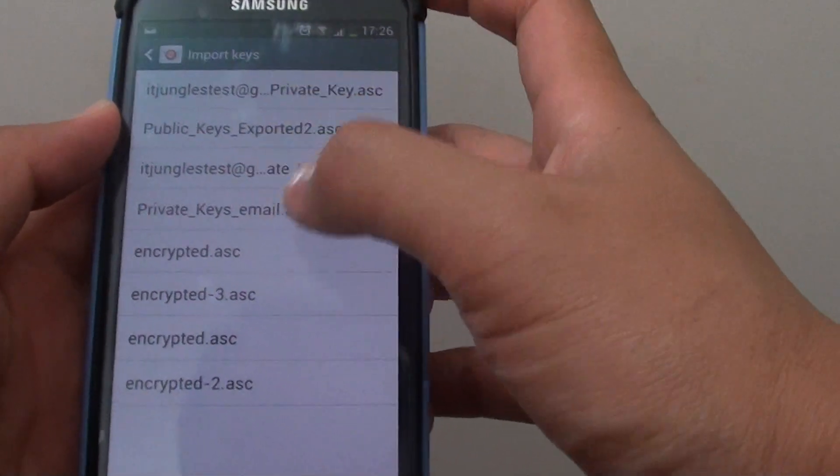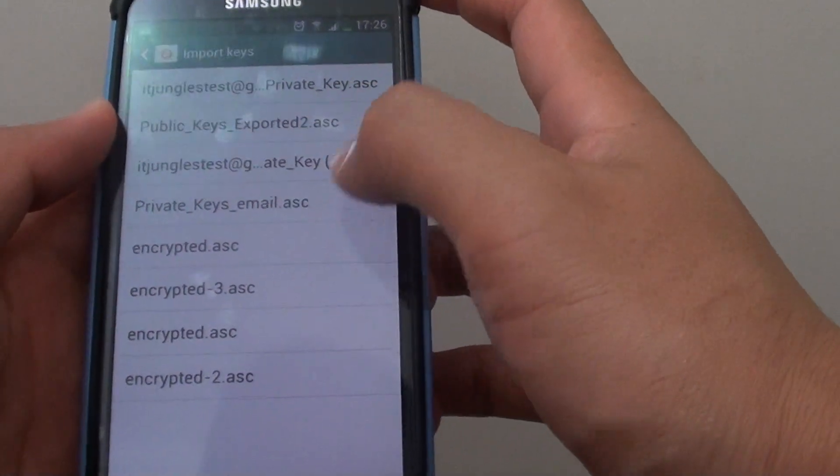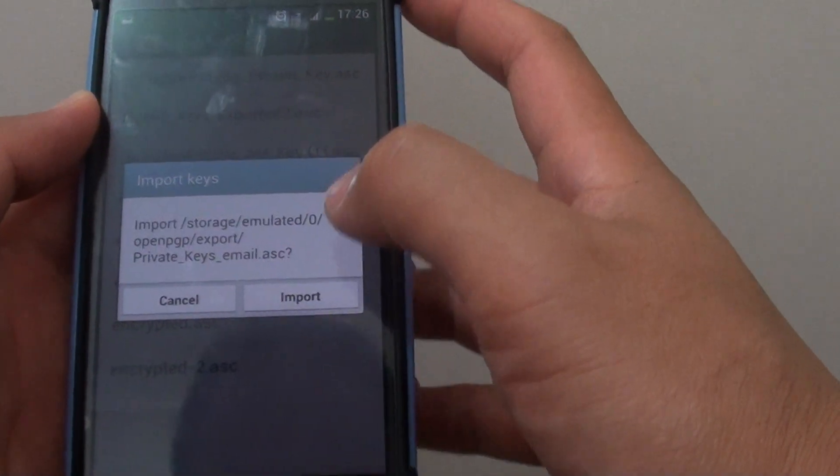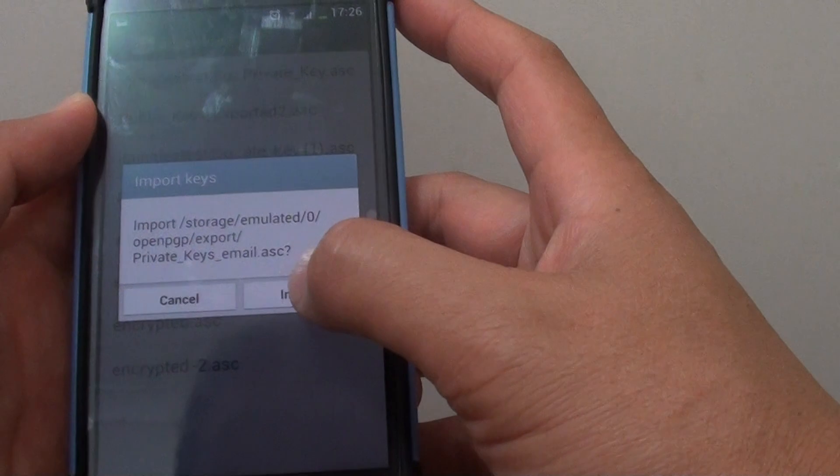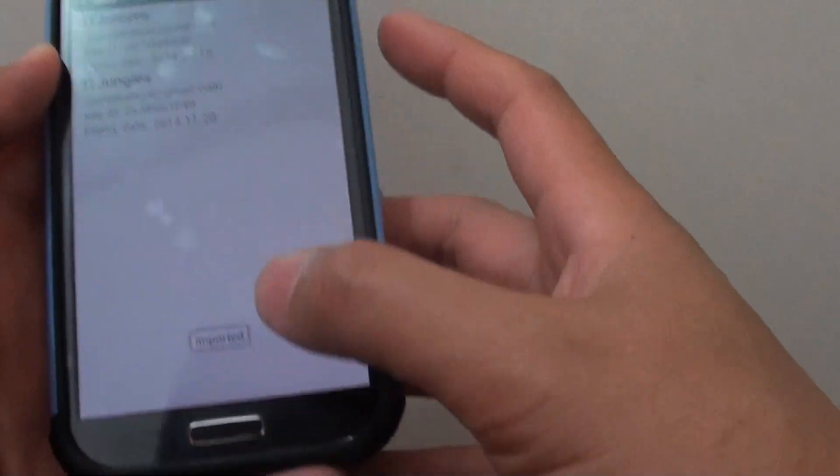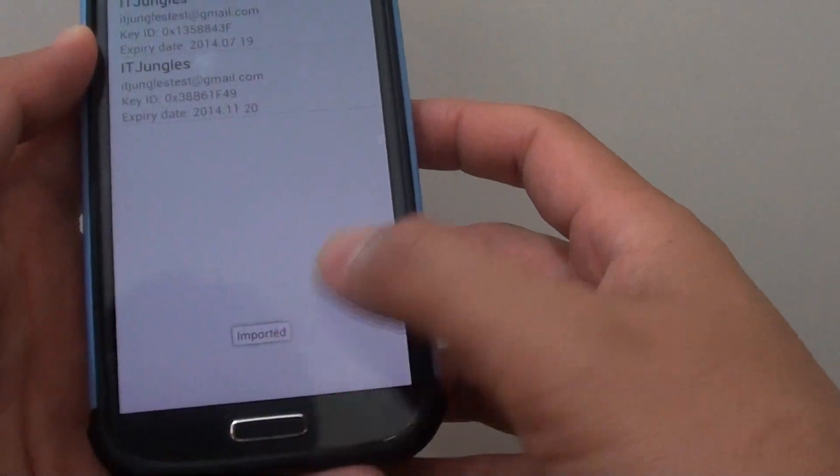Now select from the list of available keys that you want to import and tap on import. And you can see it says imported.